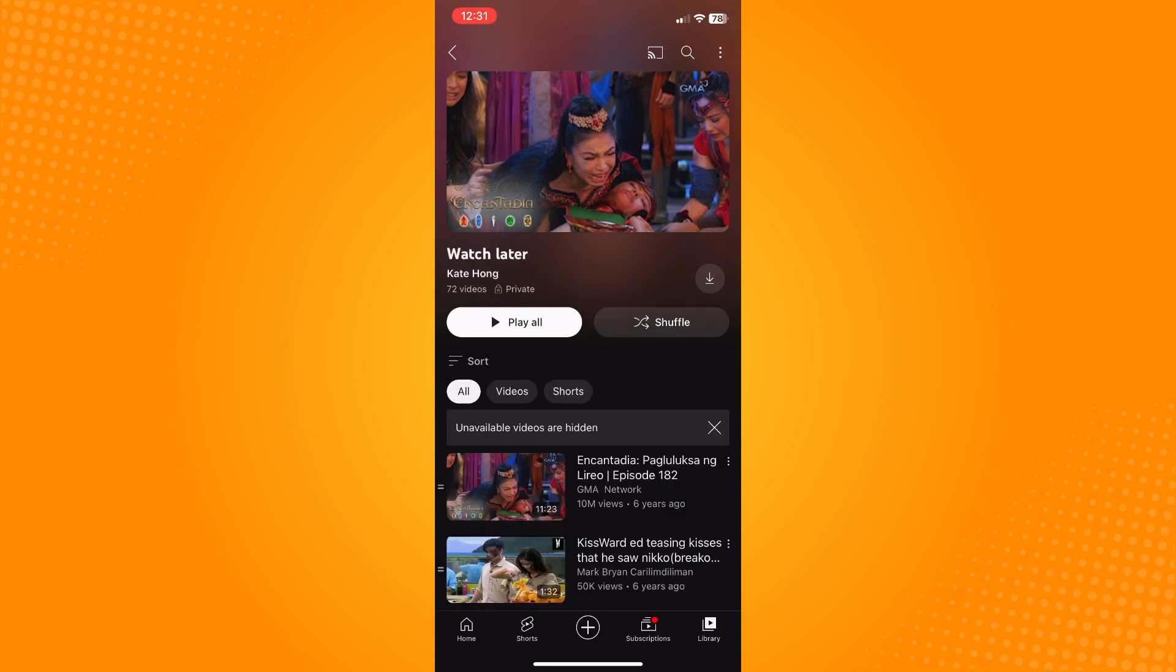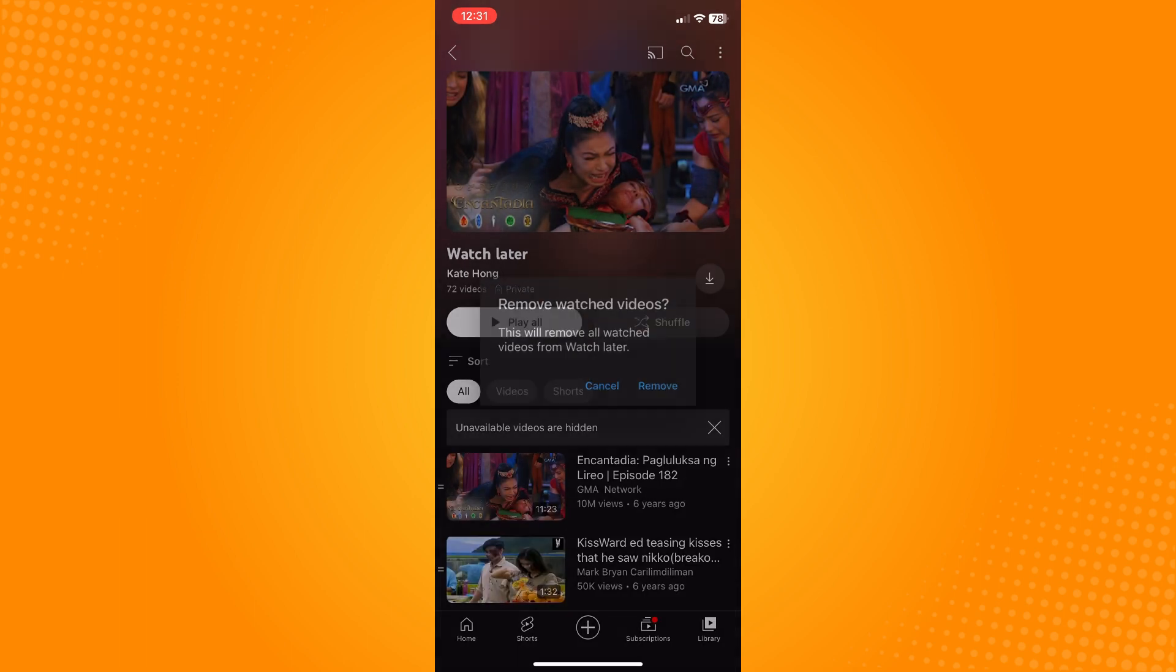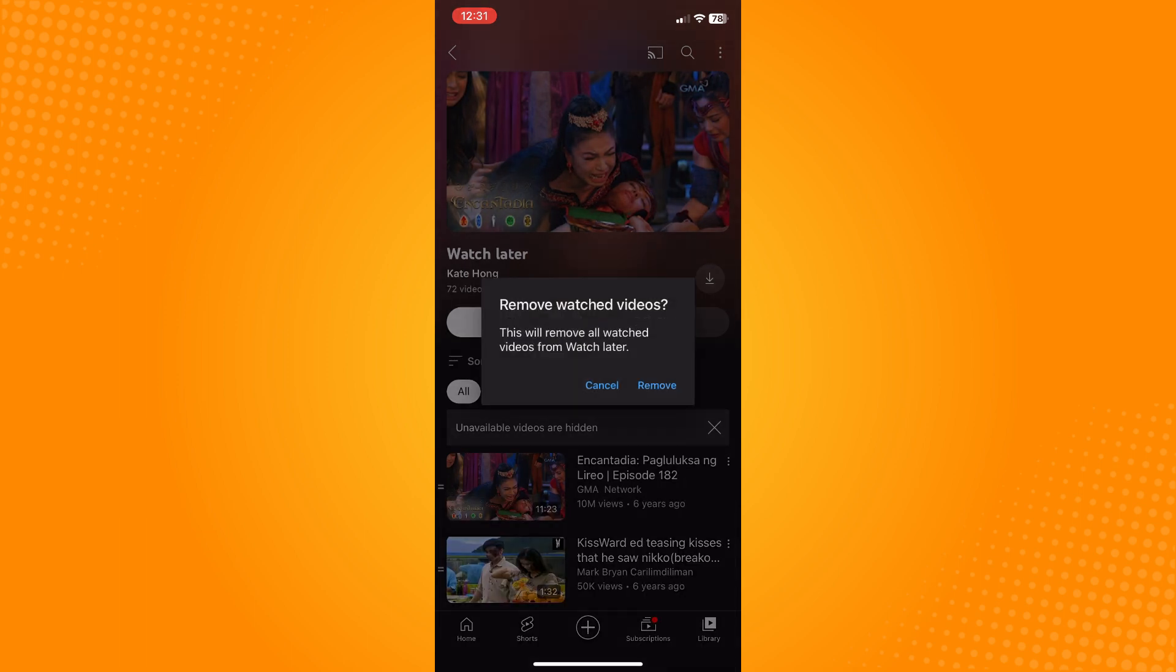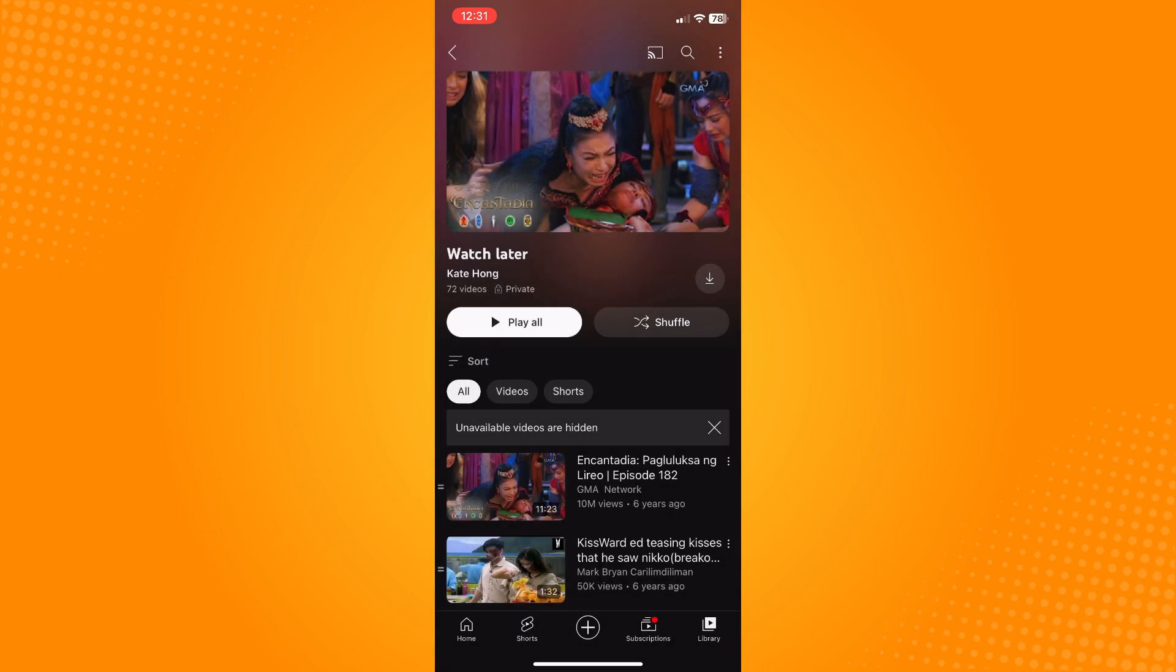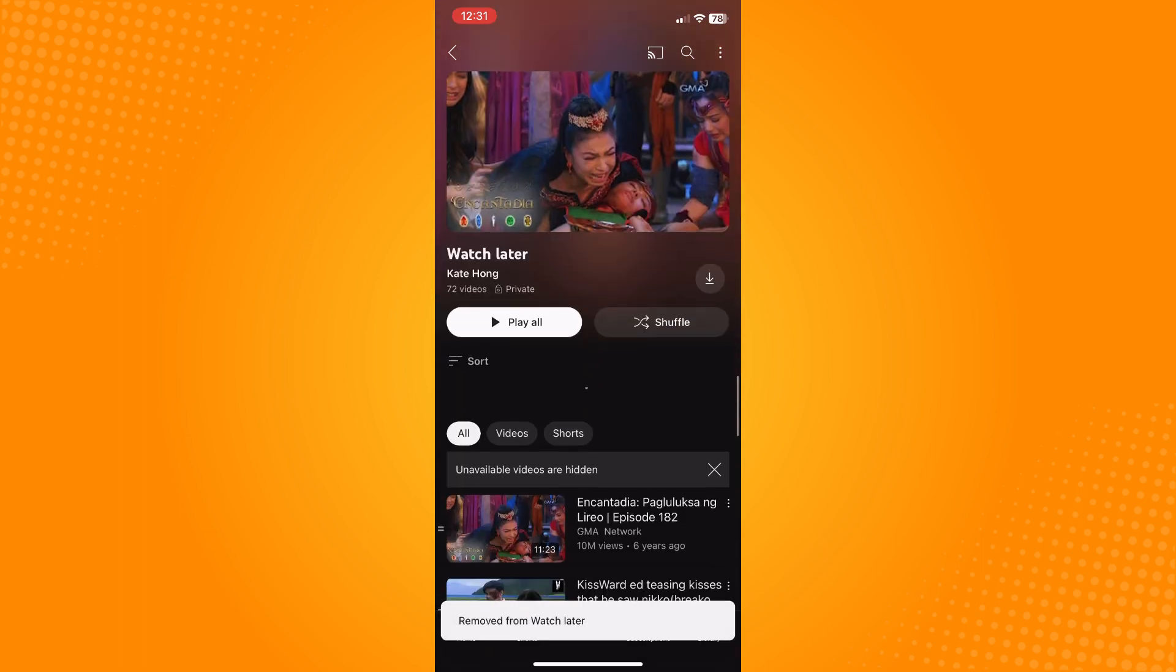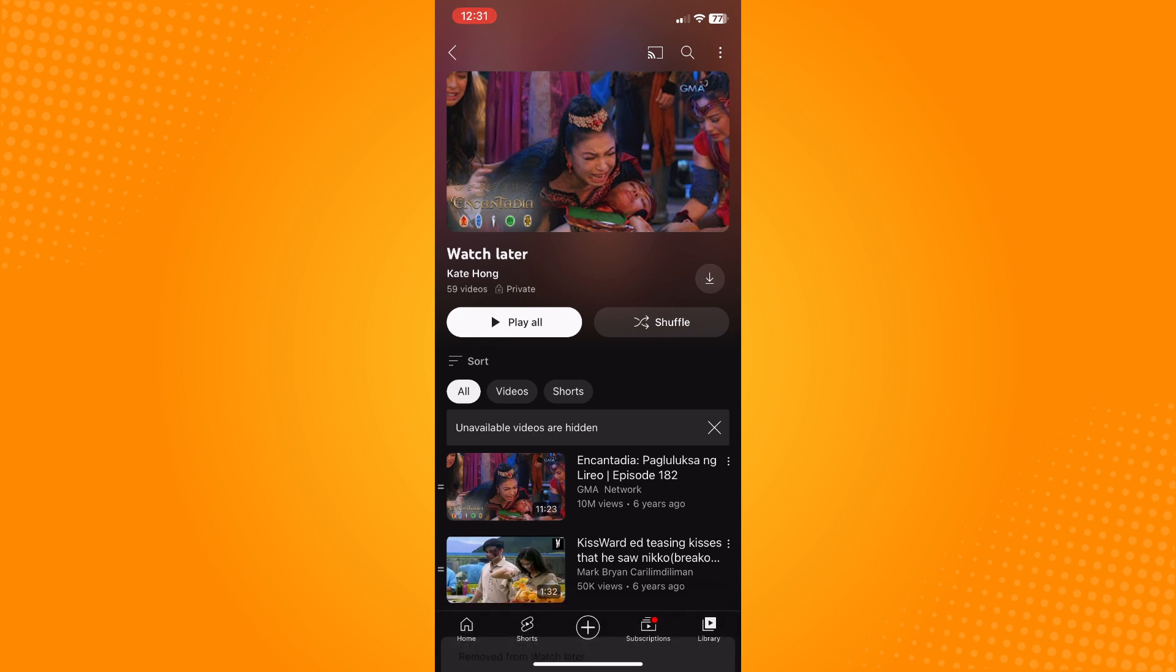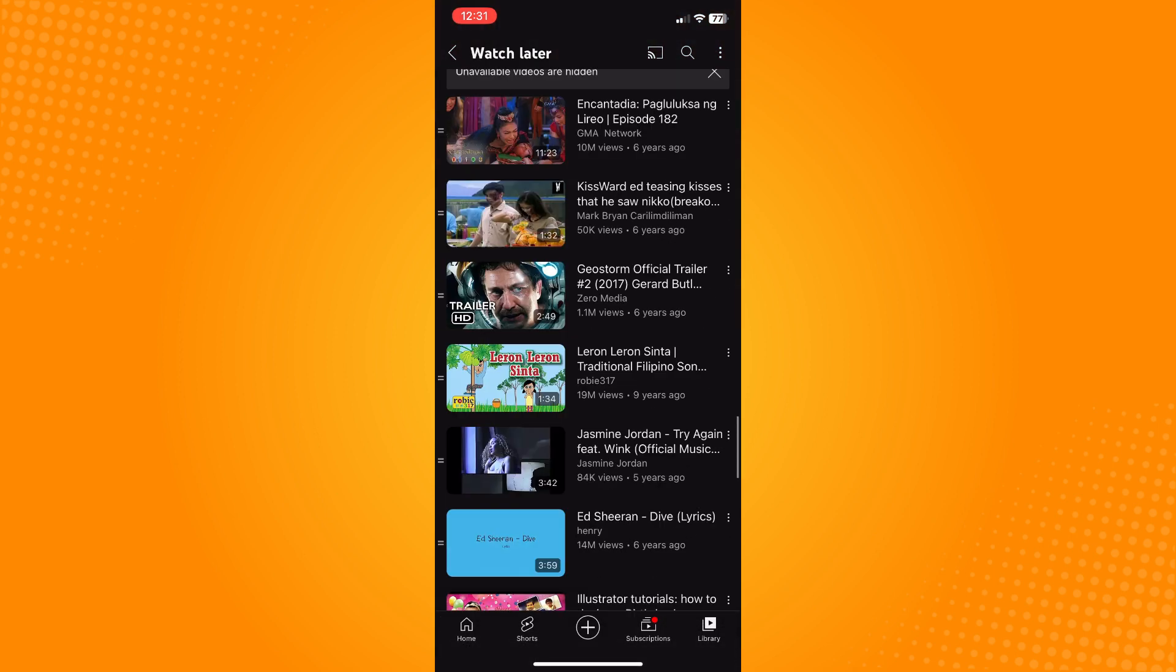On the upper right you'll see three dots. Tap on that and here there are only two options: either you show unavailable videos or remove watched videos. So tap on Remove, it will filter out and remove all your Watch Later watched videos that you have already watched.